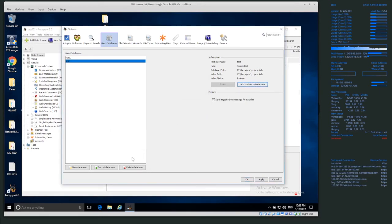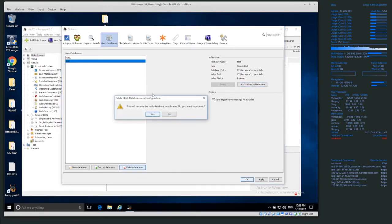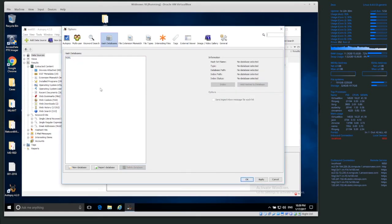So basically, there's a couple different ways. I'm going to delete this database. There's a couple different ways we can create databases.